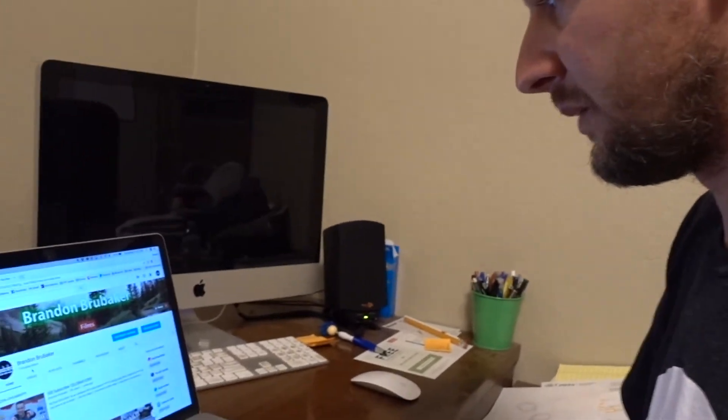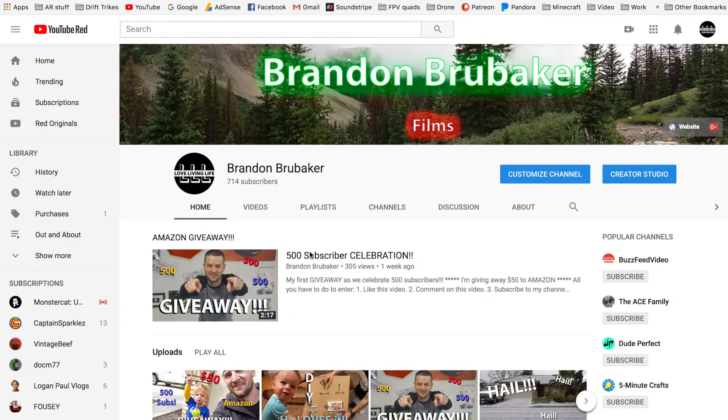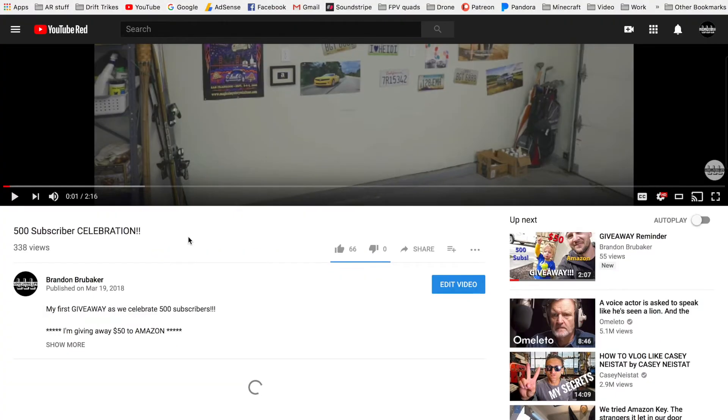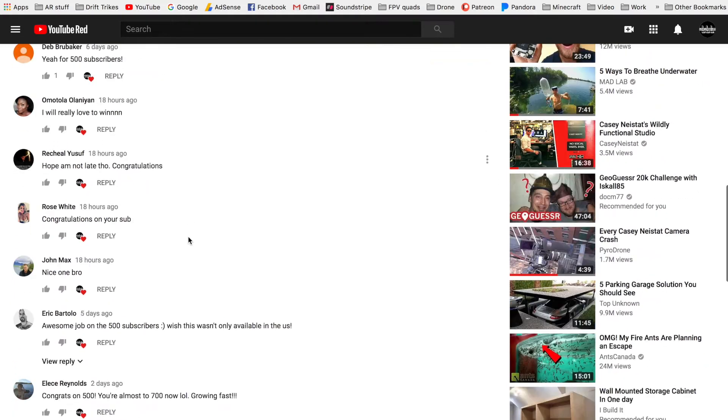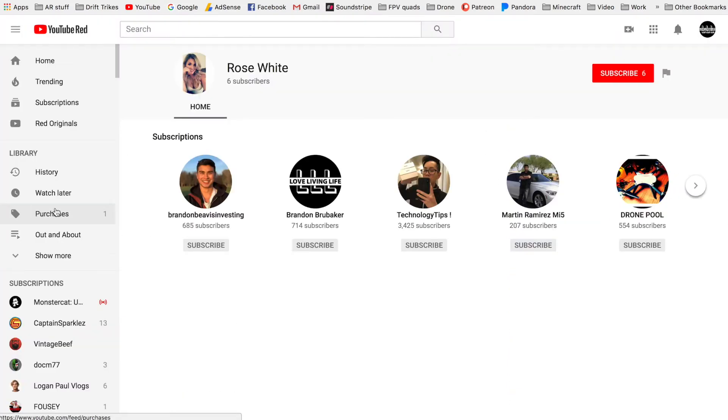And we can find the video here, look for Rose's comment. Okay, here it is. Go to her channel. She is subscribed, so awesome.